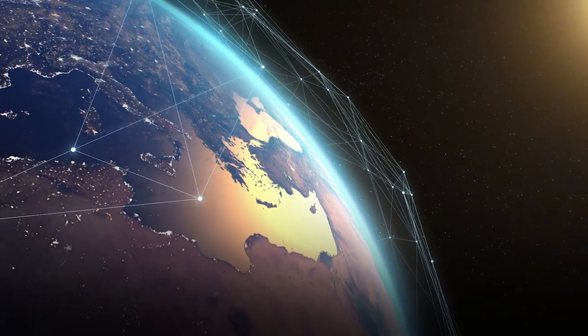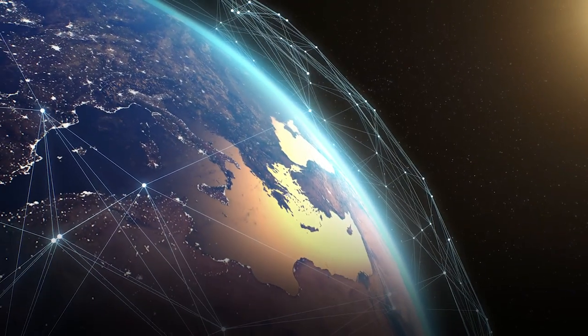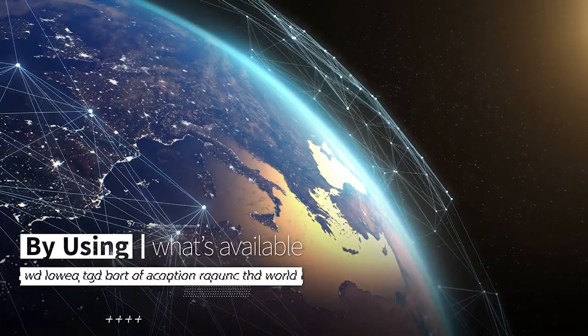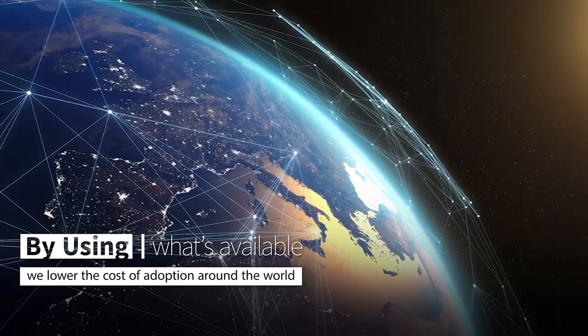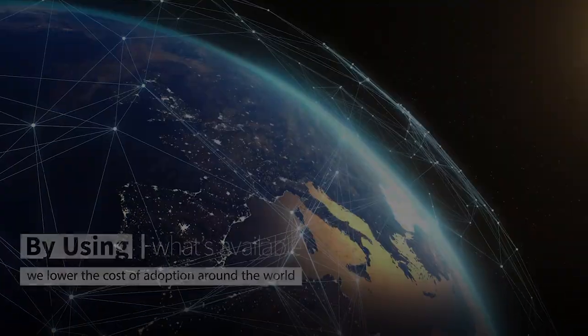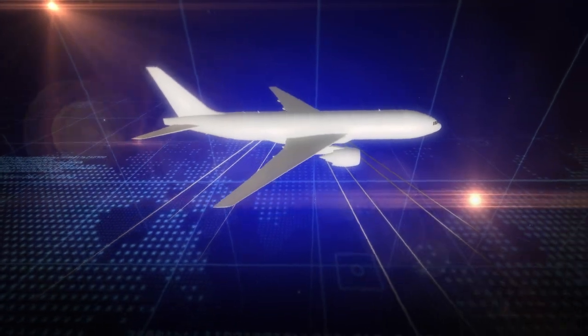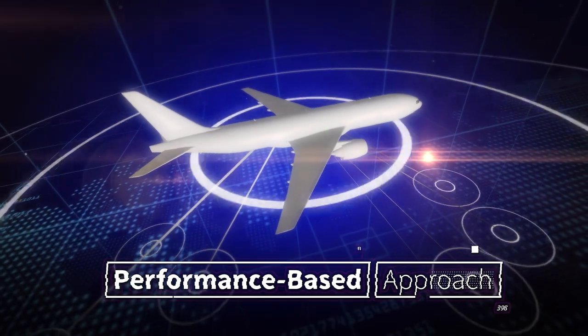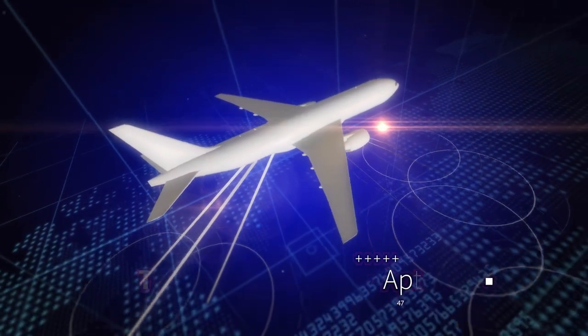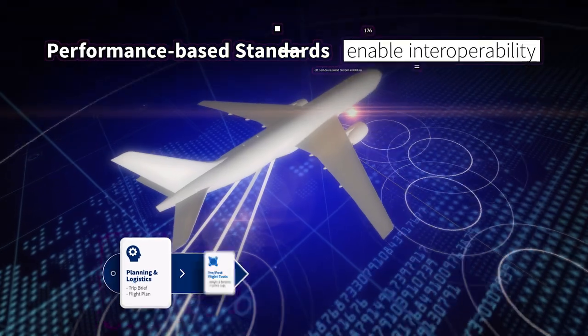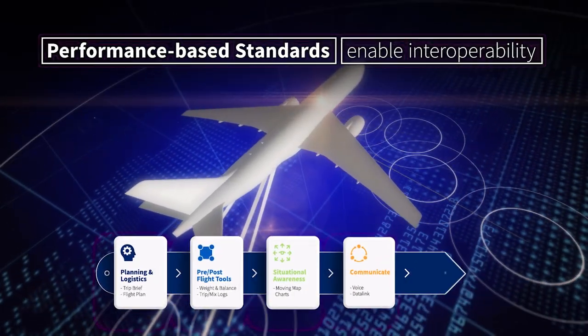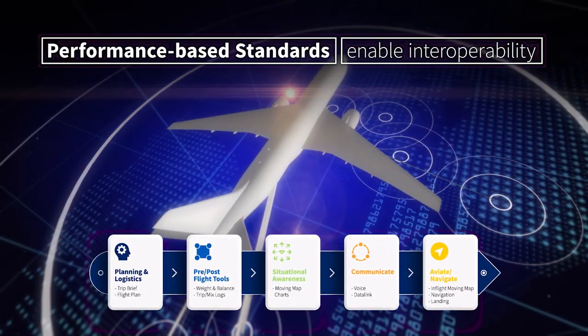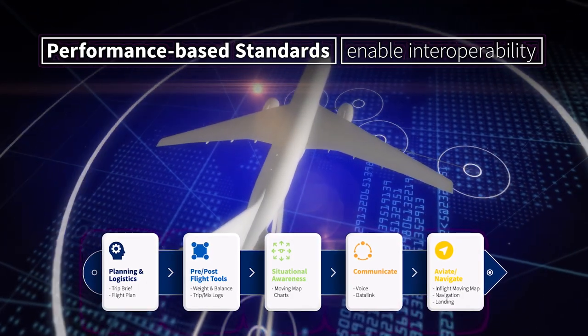The ubiquitous nature of connectivity makes this possible. And by using what's available, we lower the cost of adoption around the world. The connected aircraft uses a performance-based approach together with updated flexible data standards and well-defined exchanges. This enables interoperability of these diverse technologies, while ensuring the end-to-end performance required for the operation they support.